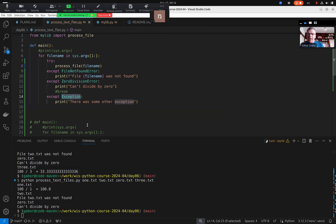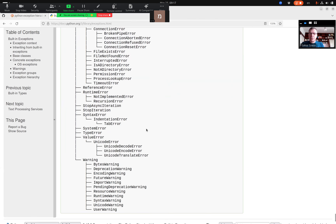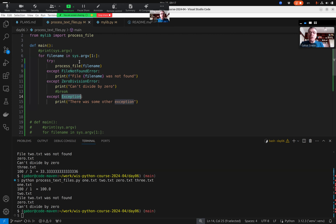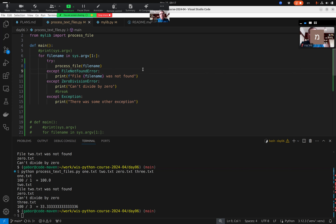Question: if divide-by-zero is included under `Exception`, which handler will it show? ZeroDivisionError is inside ArithmeticError which is inside `Exception`. Will it show both or just the first one? It will only show one — the one that handled it — and then the rest is not relevant anymore.